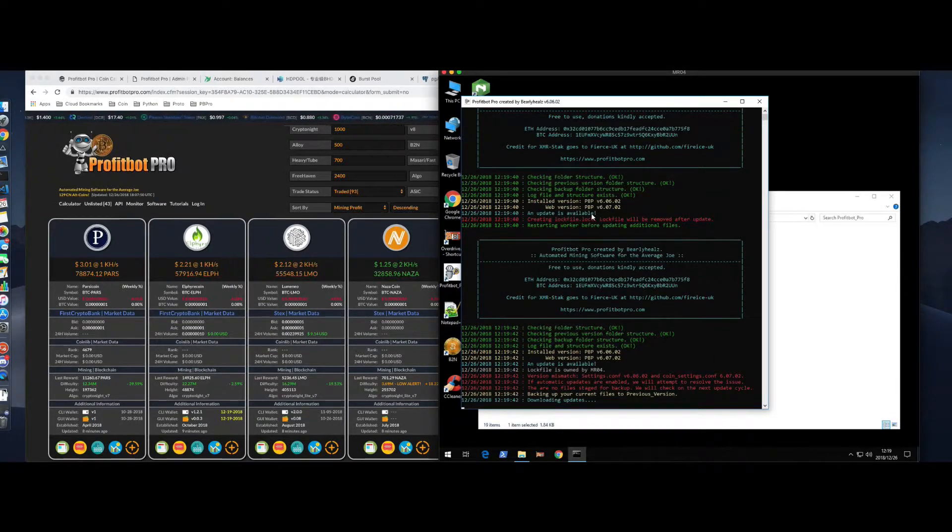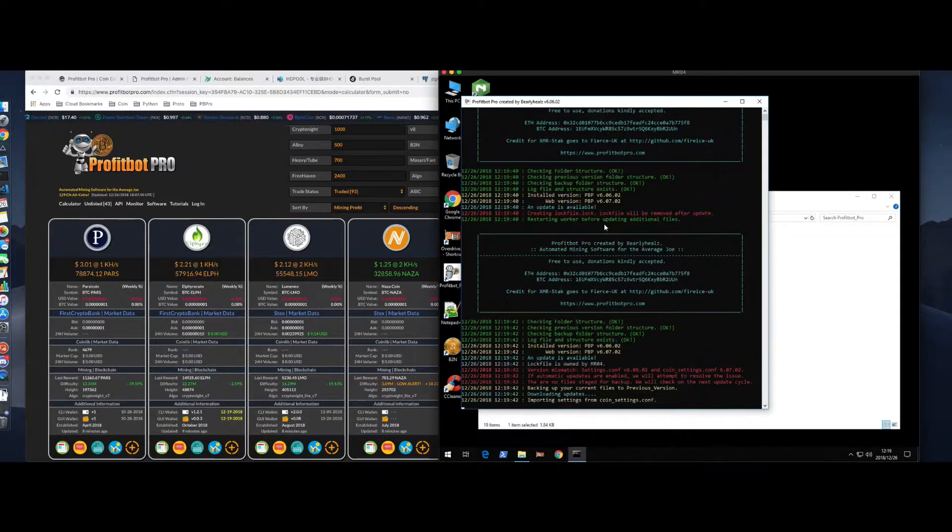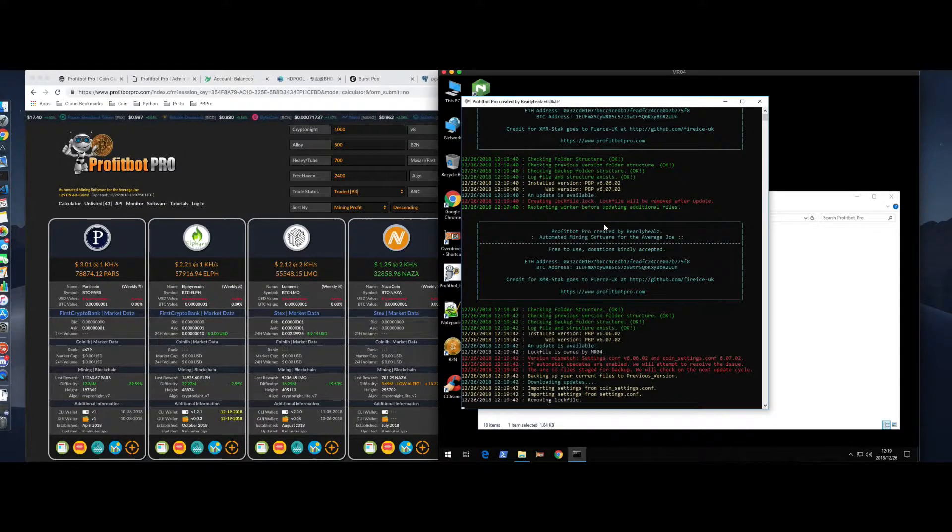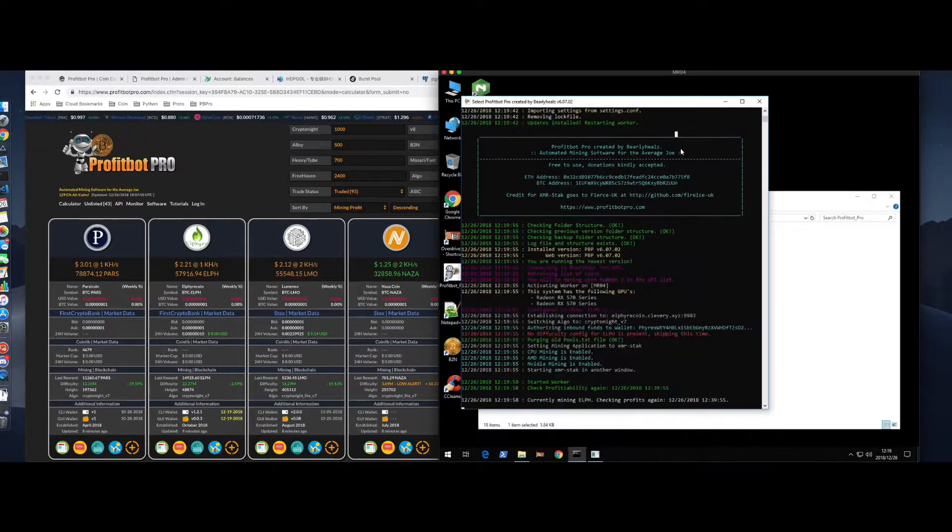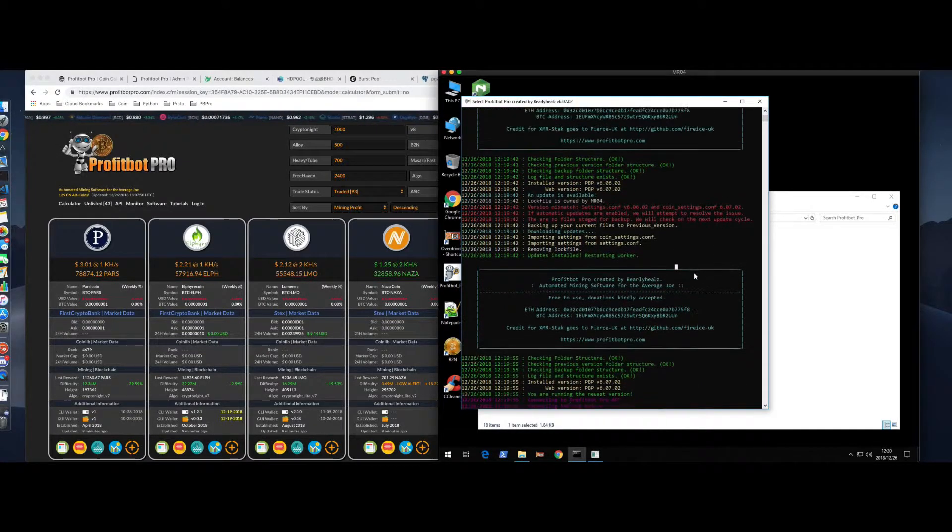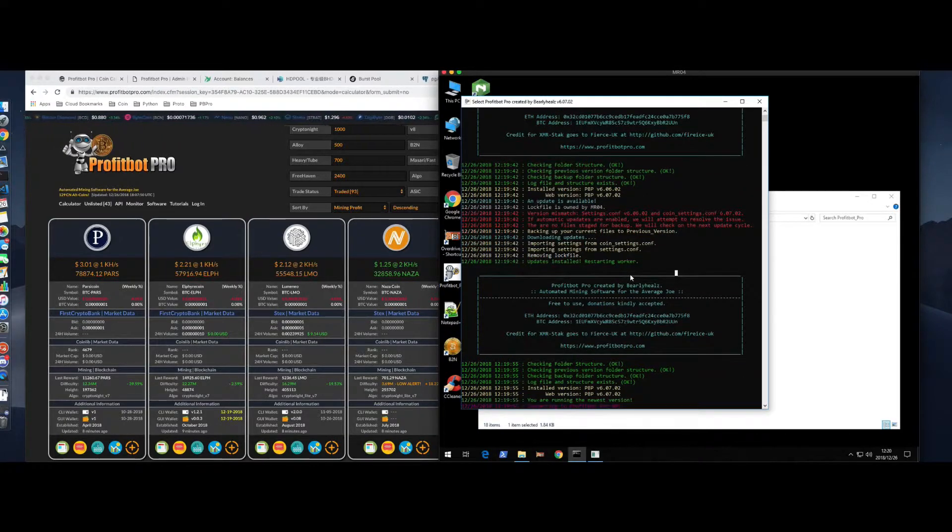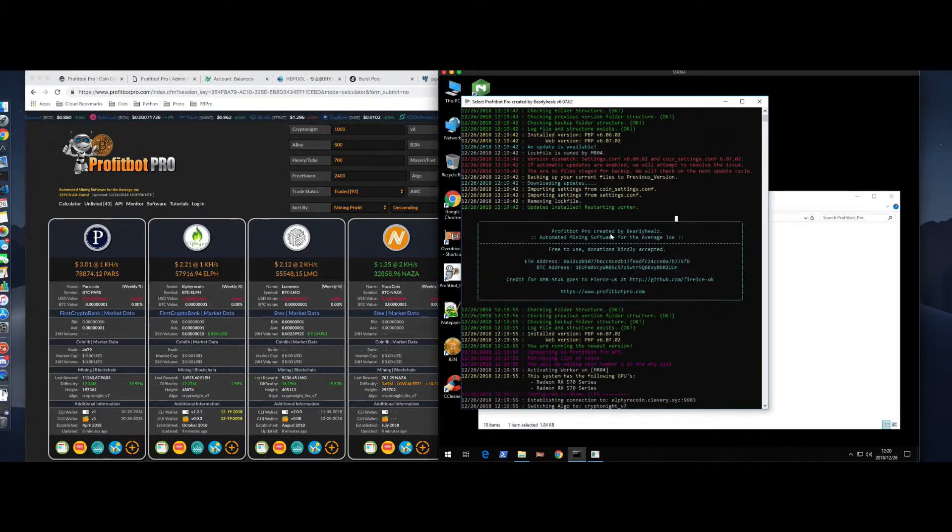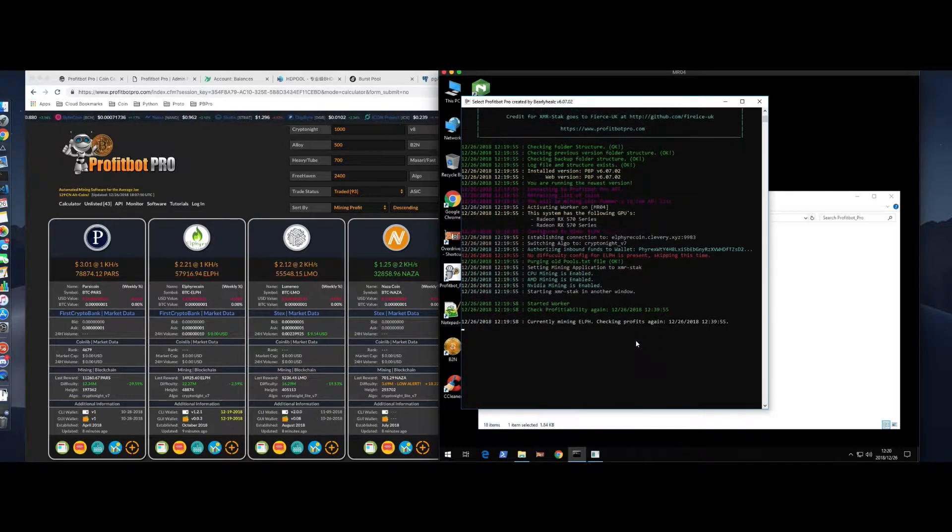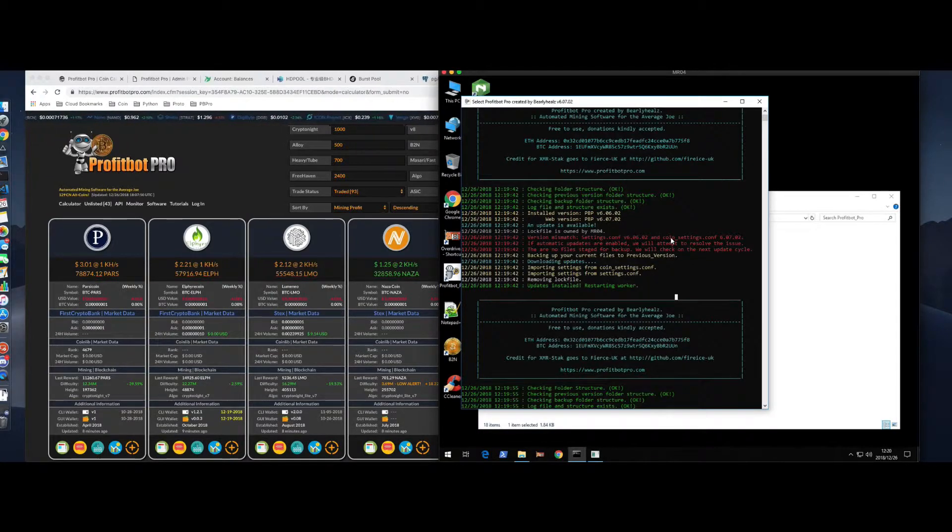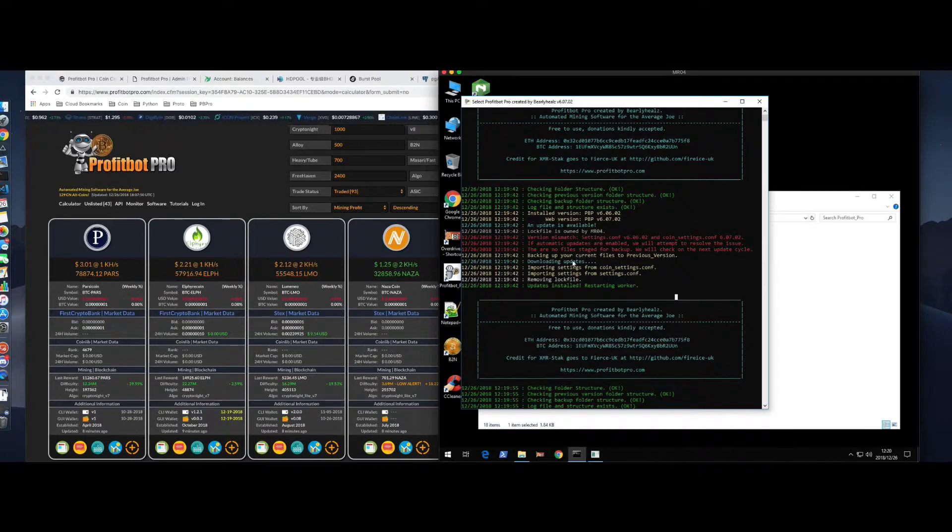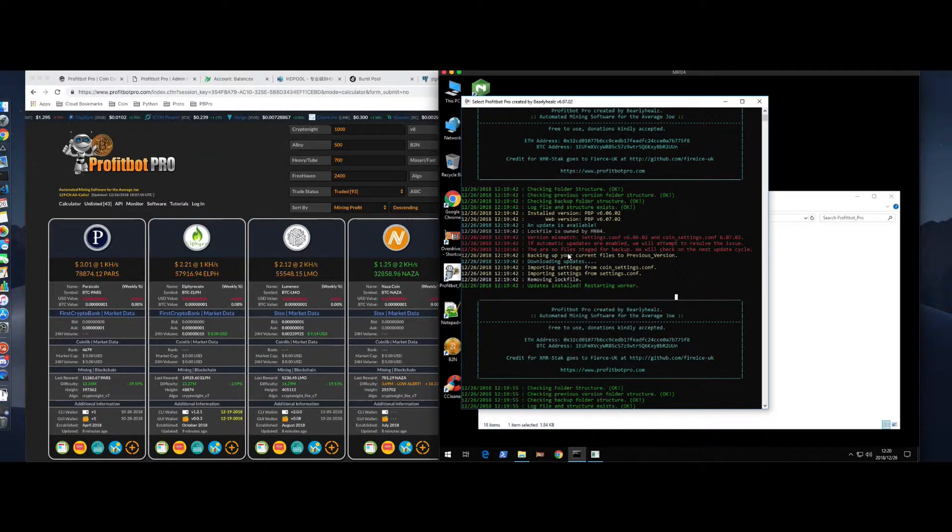This is the new version. It's going to download the update. It's going to create a lock file so that it can't mine until the update process is completed. So we'll just scroll back up here so we can see everything that happened. So it downloaded a new version. It restarted afterwards and started mining. Some of the things it did during the update, it noticed that there was a mismatch between the version in the coin settings as well as the settings. It made sure that it moved all of your settings from your old files to the new files.